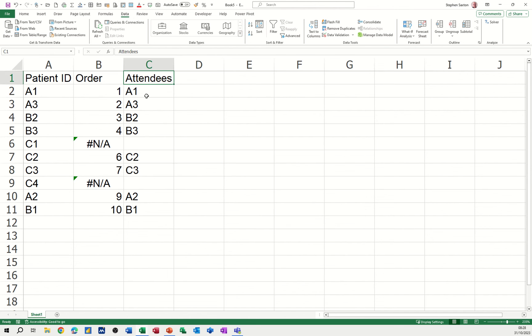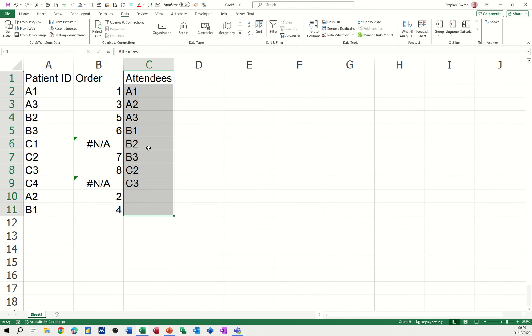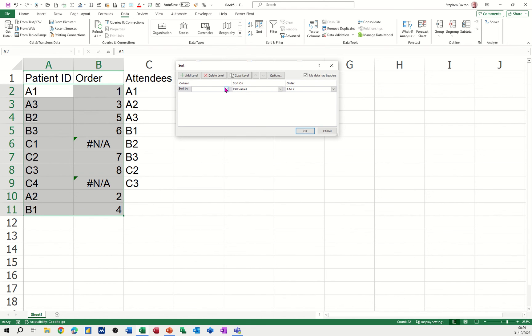Let's just do that—sort that, go A to Z. It's going to come up with Expand—nope, just sort that. Then I can repeat the process with these two: sort by Order.